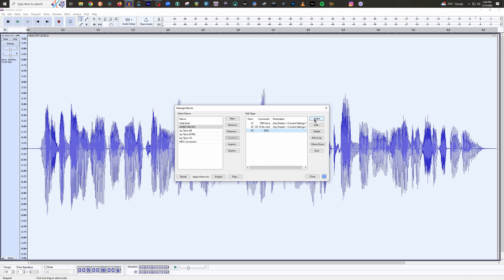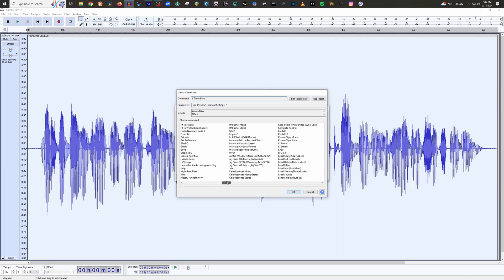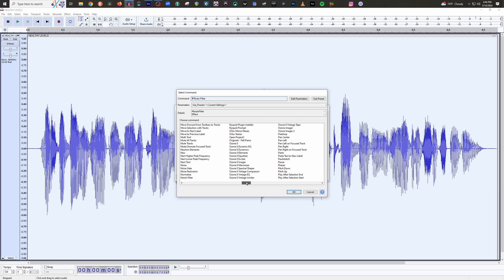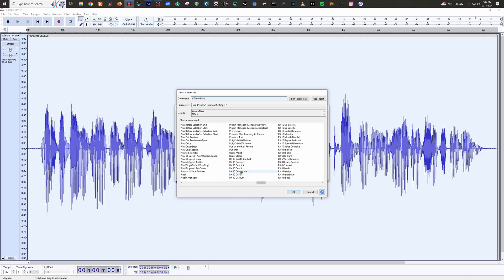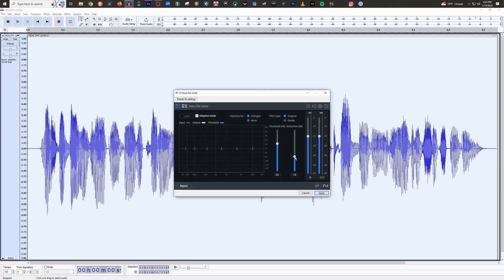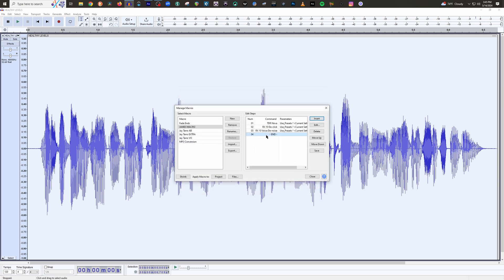So make sure you click that again, go to Insert, and this is where you're going to look for the denoiser. Let me find that now. RX Voice Denoise — there we go. Voice Denoise, Edit Parameters. I'm going to have this at seven. Hopefully you won't need a denoiser, but let's just go ahead and apply it and then click OK. And then the last thing is going to be your compressor.